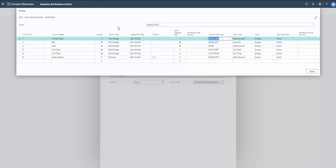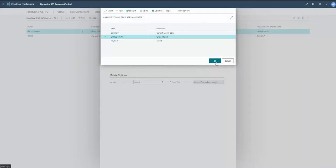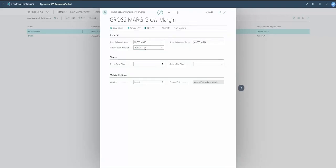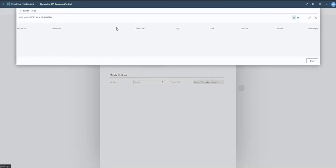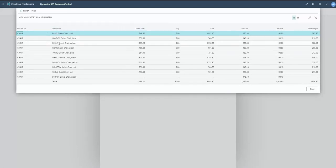So we built the two pieces — the column layout and the lines — and put them together in this analysis report. The report name is 'Gross Margin,' using the 'Chairs' line template and 'Margin' column template. There's also a date period setting here. Let's go ahead and show this report — I'll click Show Matrix, which is the cool part.